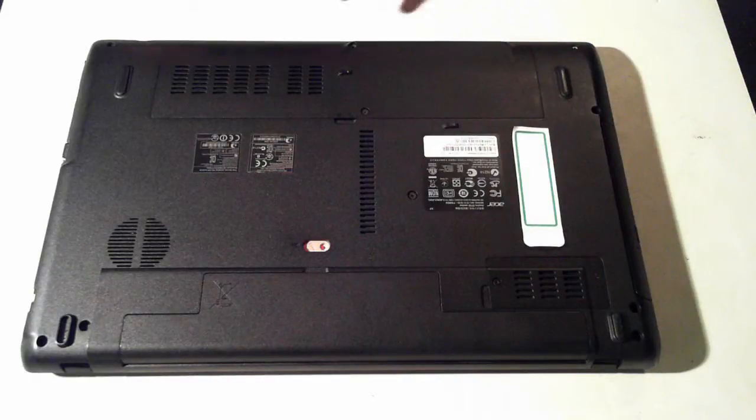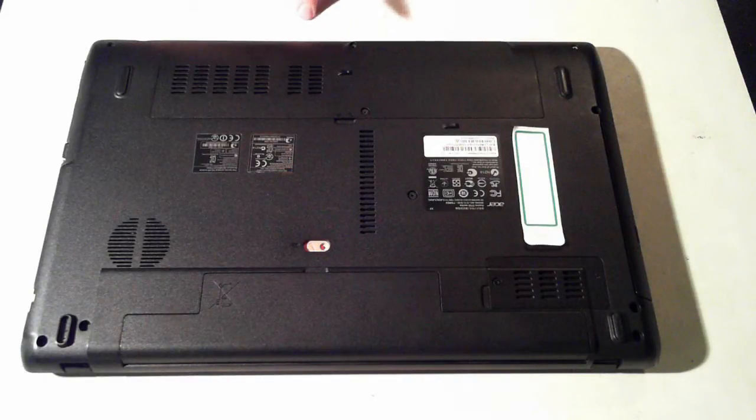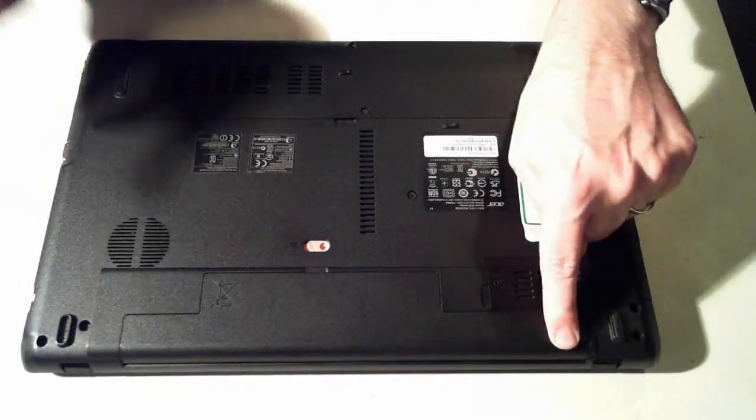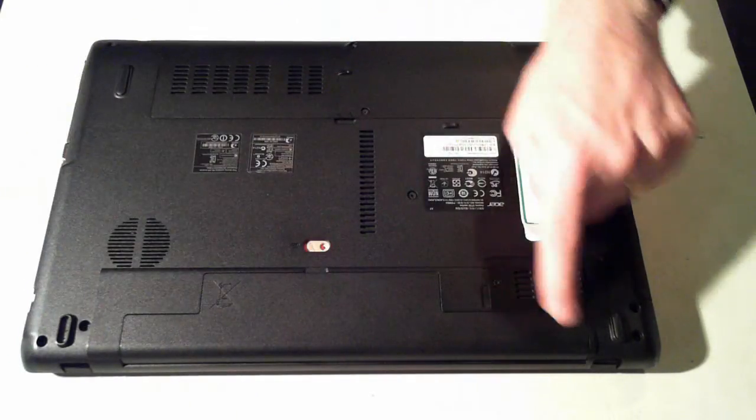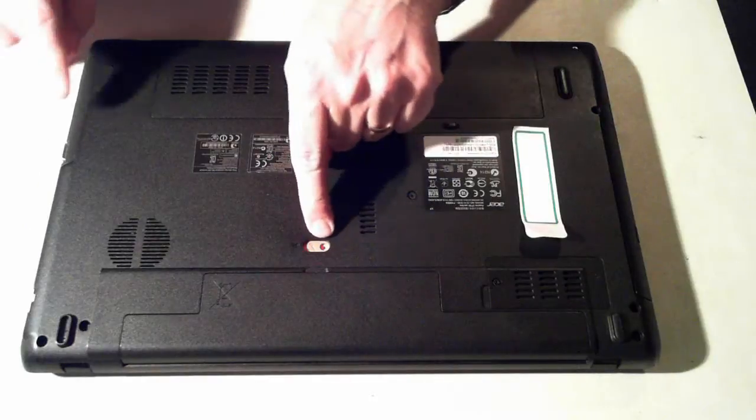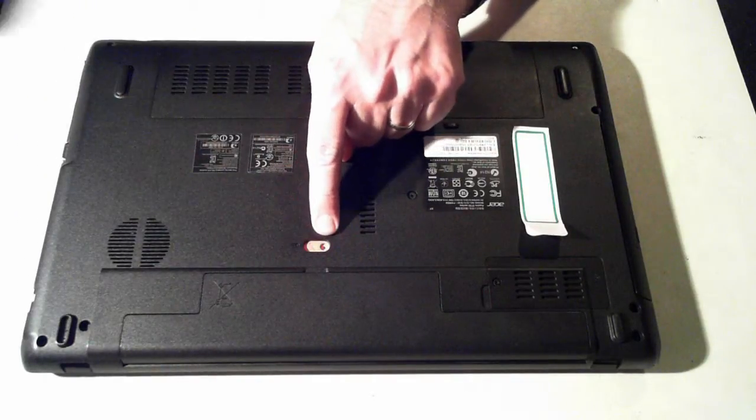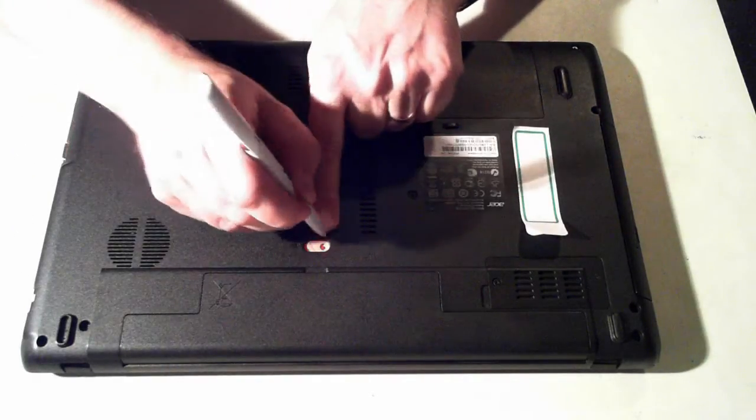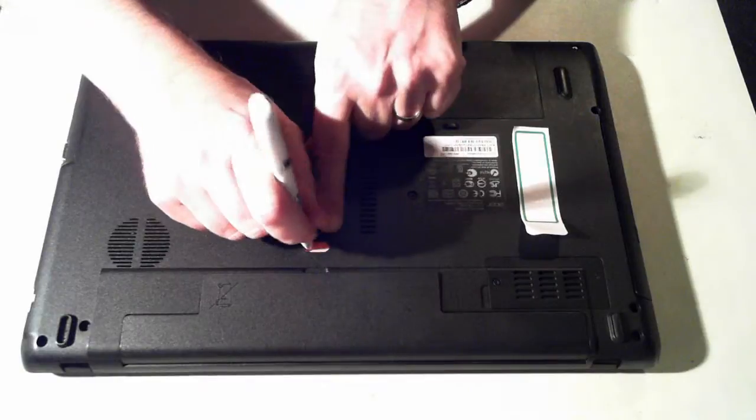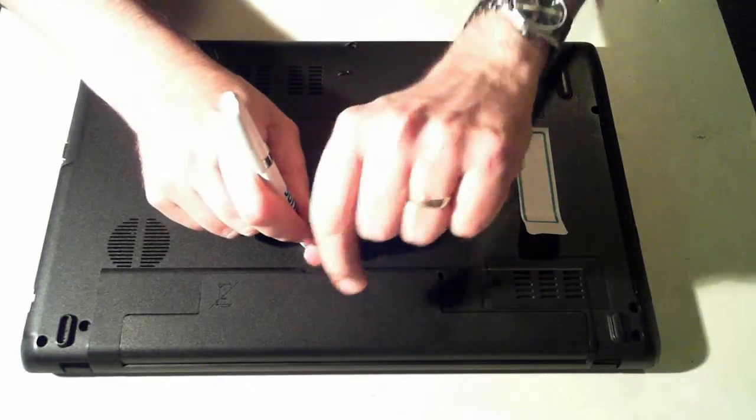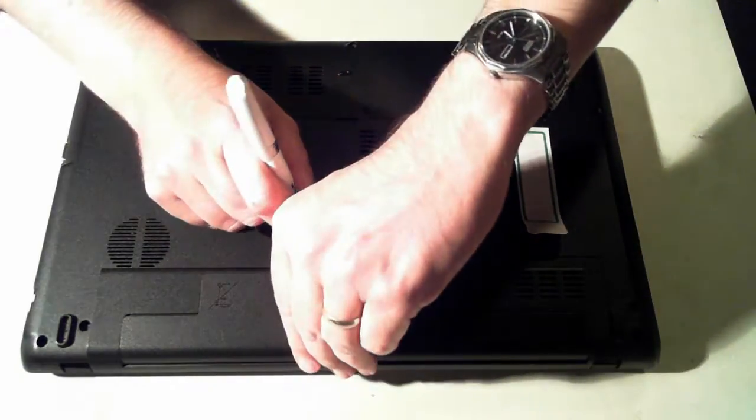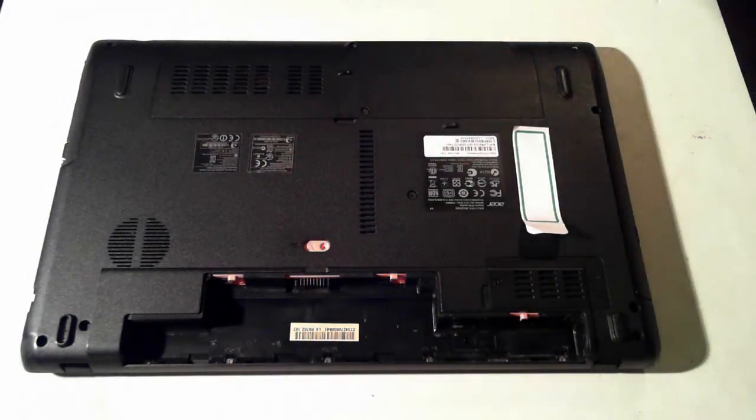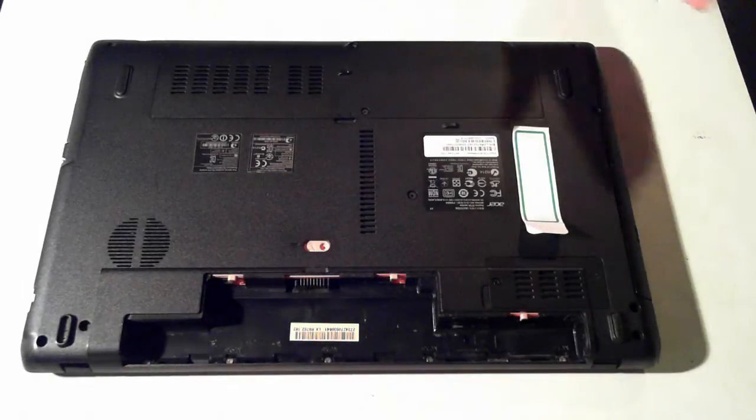So the first thing we have to do is remove the battery, which is here. To do that we've got this little orange part here. Just put in a pen, I've found is the easiest, and push it to the side, and as you can see the battery itself pops up. You can then pull it away. Just place it to the side.